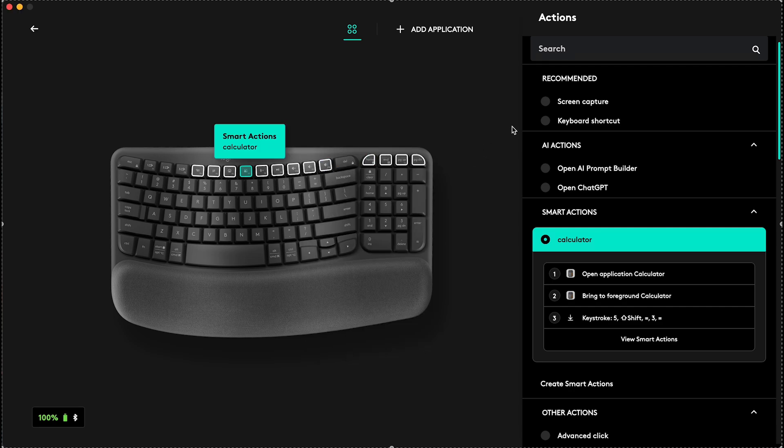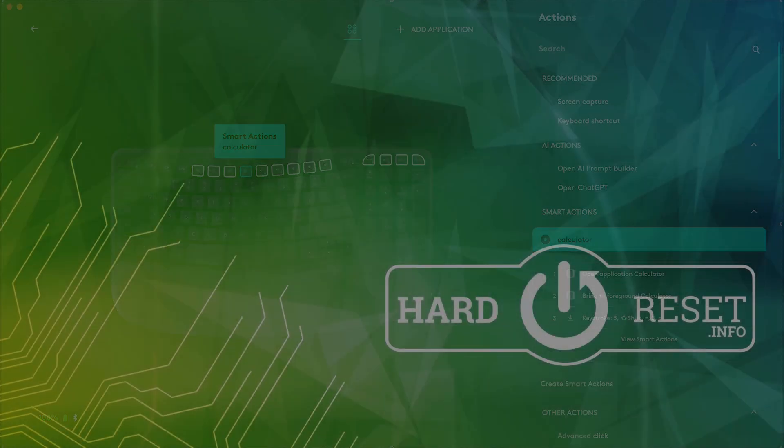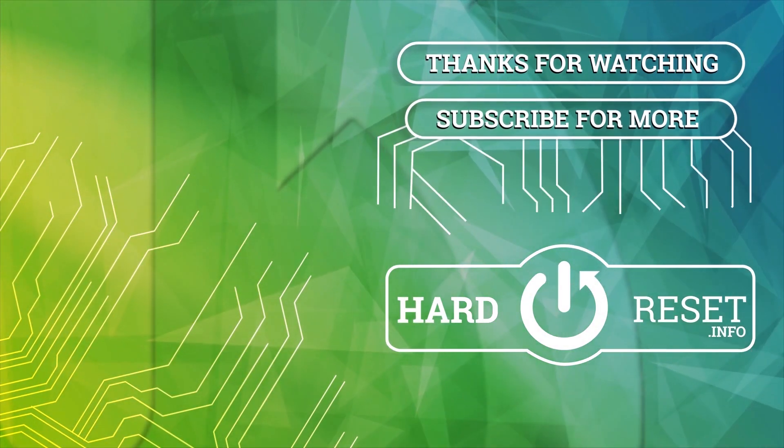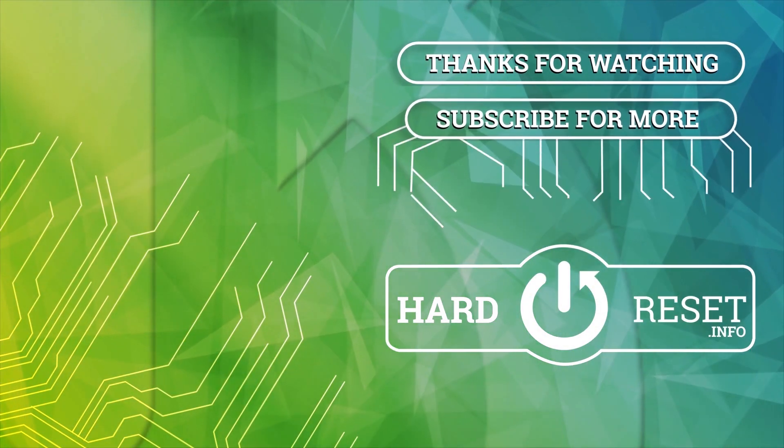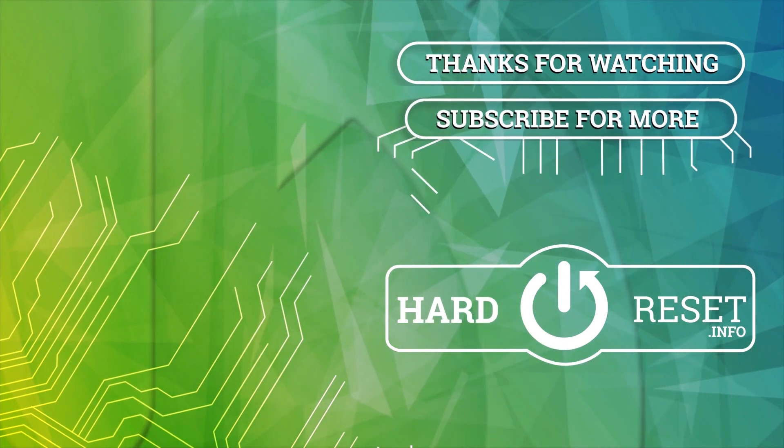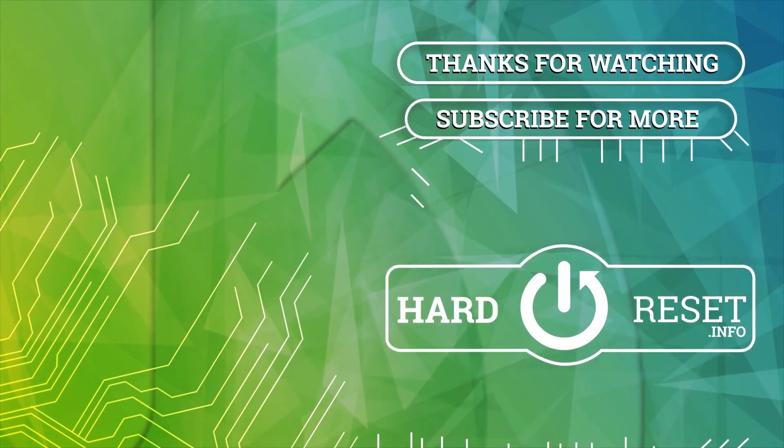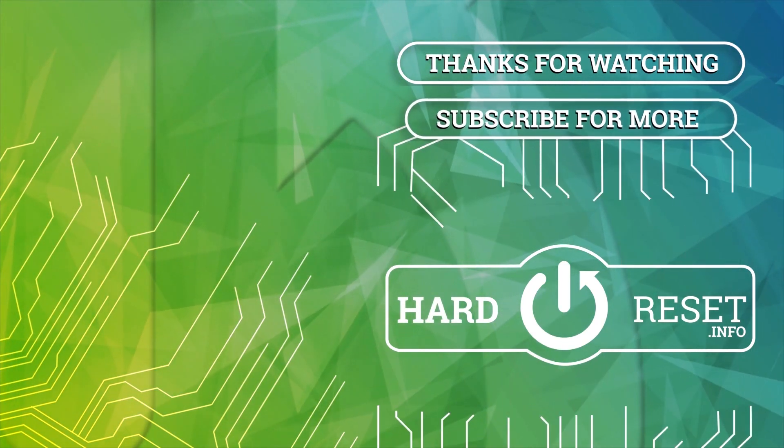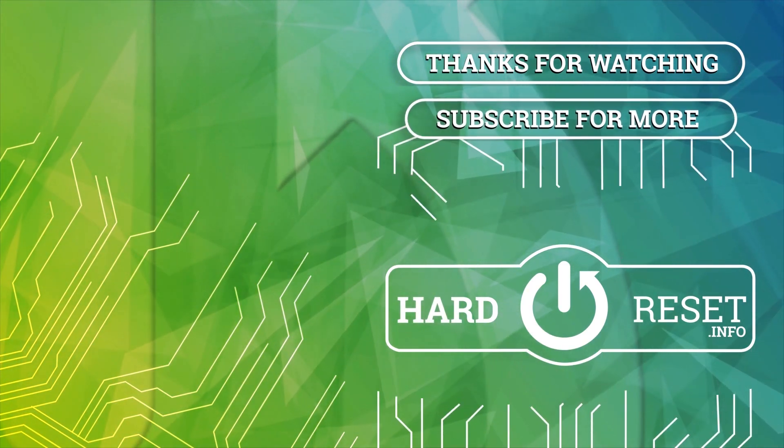And that's all for today. Don't forget to like and subscribe. See you next time.